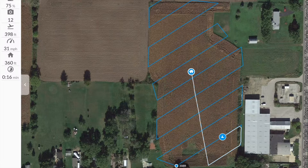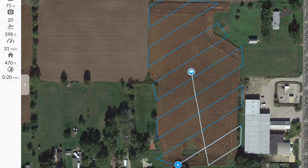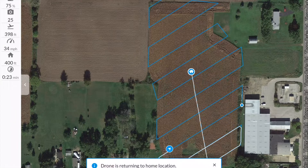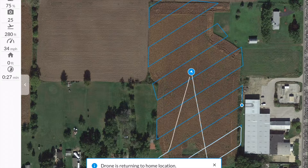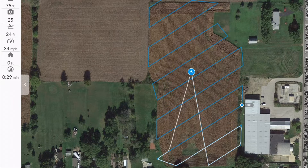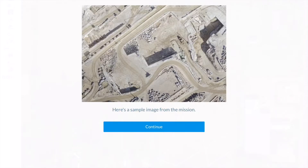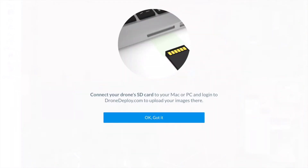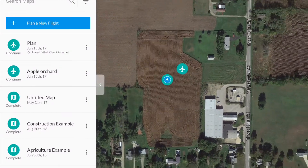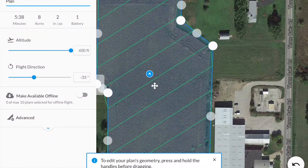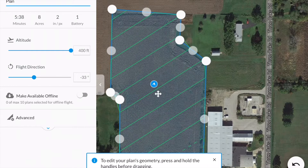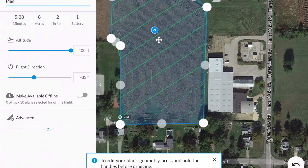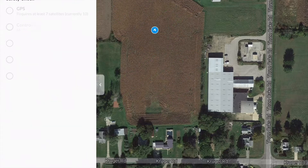If at any time you need to return the drone to the home location for a battery change or any other reason, simply select the home button and the drone will fly back to the home location and land. After that is completed you can change the battery, hit continue, select 'OK got it,' reopen your plan and you'll see the aircraft symbol appear again at the bottom. The dotted line indicates the areas that have already been flown, so the drone will resume flying where it left off.